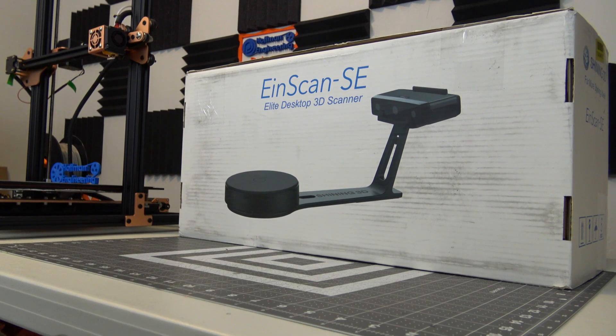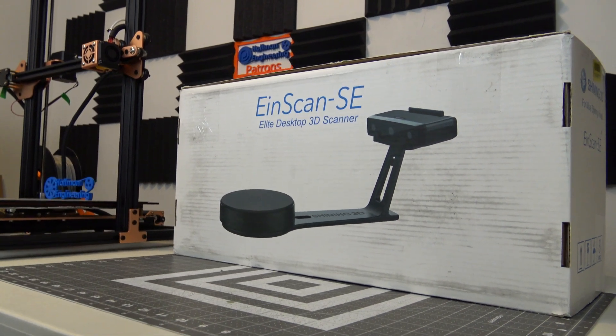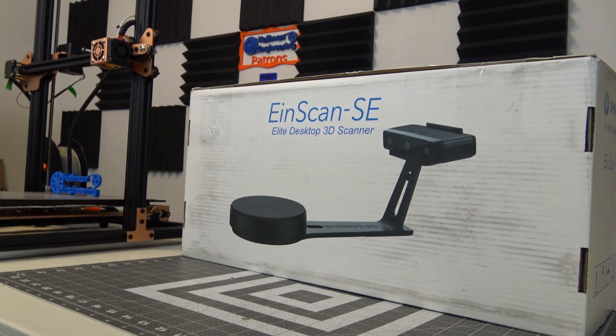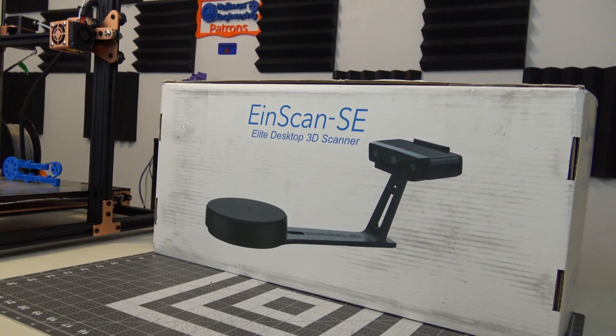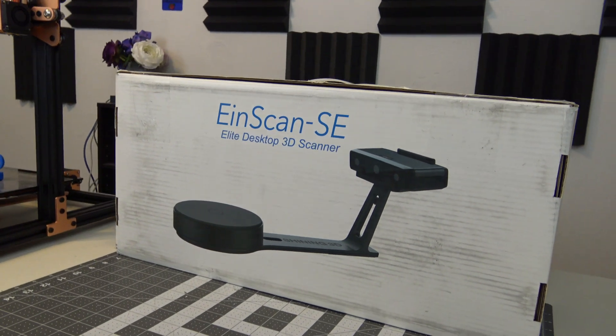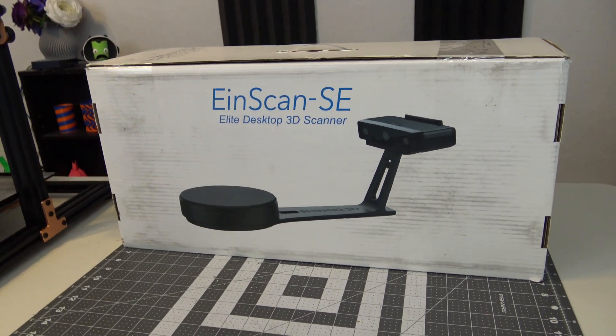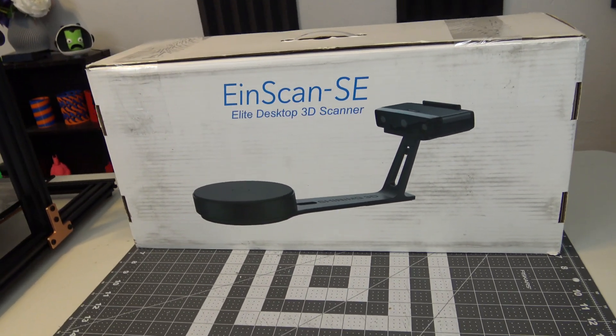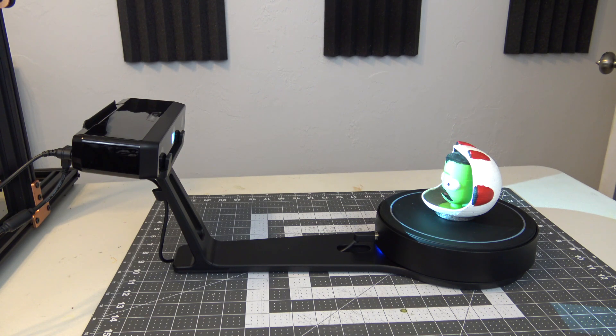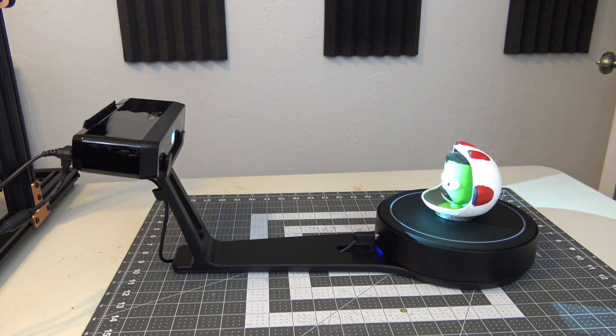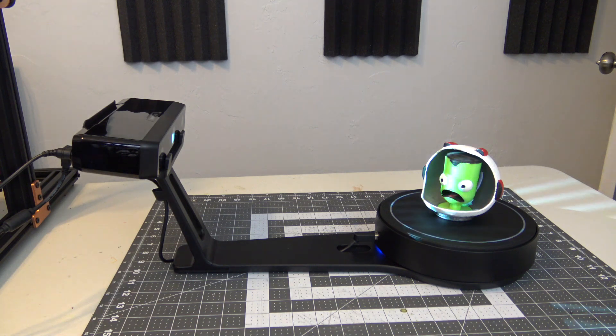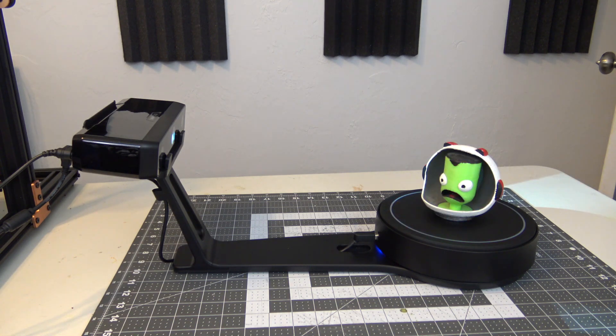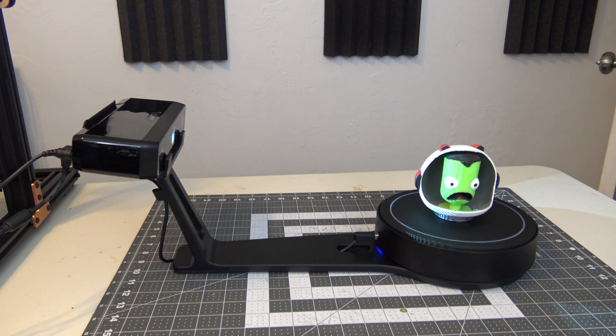So overall, I am very impressed with the result of the EinScan. It was able to scan with a resolution I haven't been able to achieve with any other scanning techniques so far. While it does have limitations with reflective or transparent materials, its 0.1 to 0.2 mm resolution and the ability to capture color and texture information is impressive.